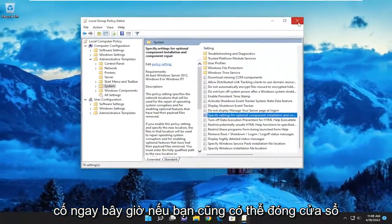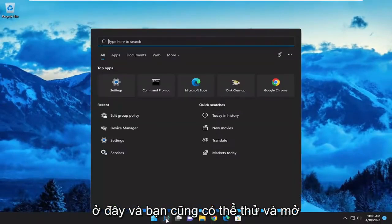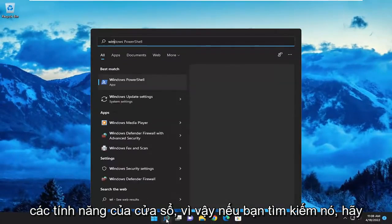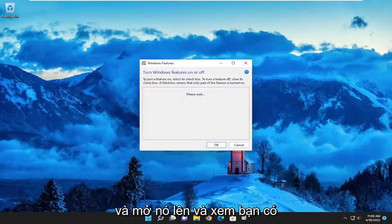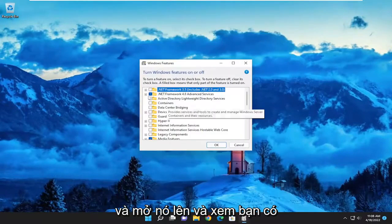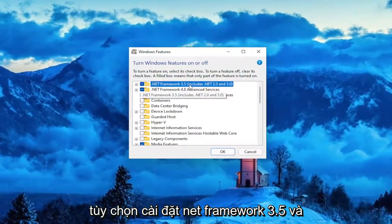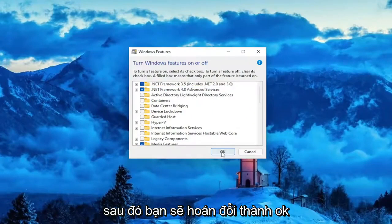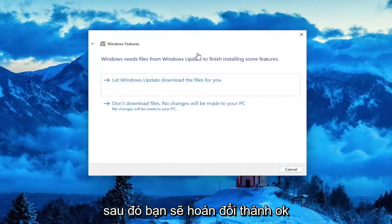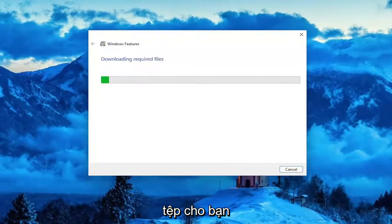Now you can also close out of here and try to open up Windows Features. If you search for it, turn Windows Features on or off. Go ahead and open it up. And see if you have the option to install .NET Framework 3.5. Then you would select OK and let Windows Update download the files for you.